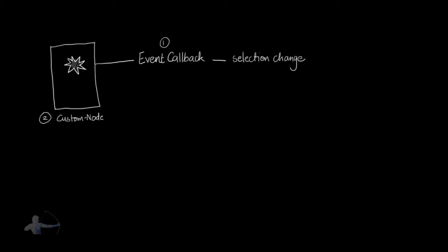But event callbacks are not scene based events. This callback would stick until you restart your Maya or your Maya session remains active. And if we would just create an event callback, and we create a new scene in which we have not created this custom node, our functionality would still be active, our callback would still execute the function.